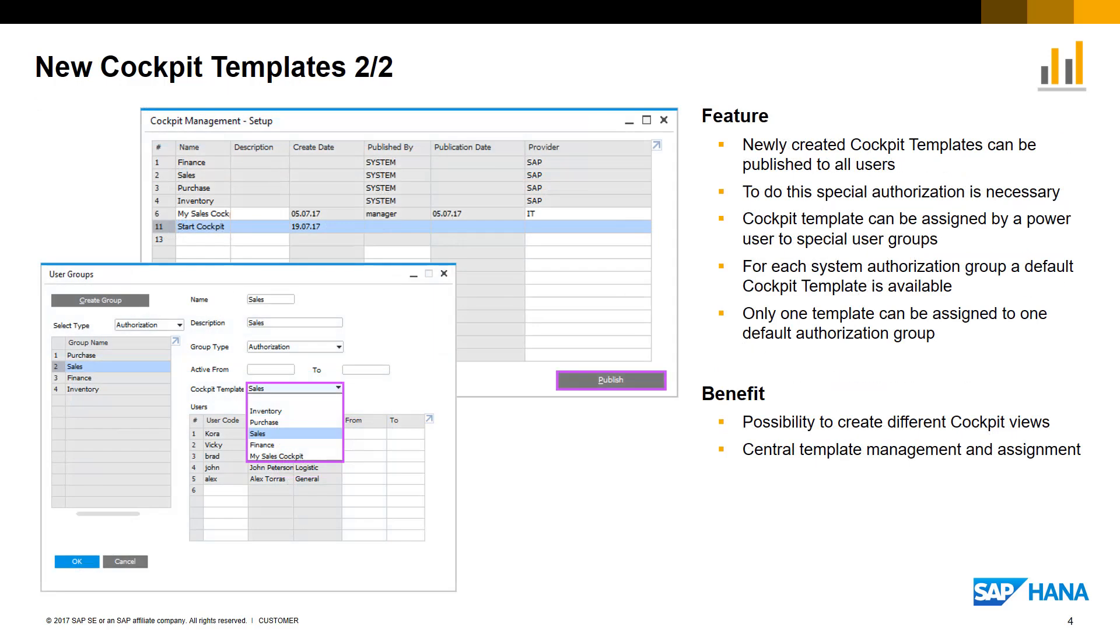The new cockpit templates can be published to all users, but this can be done only via users which have the relevant authorization.